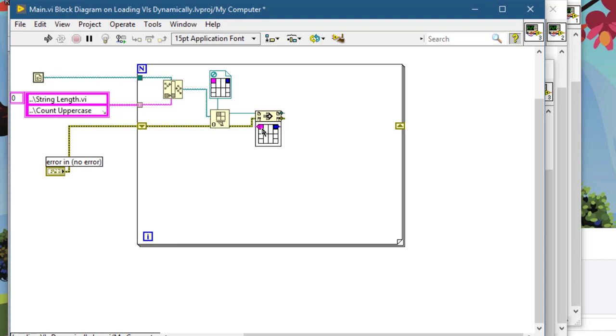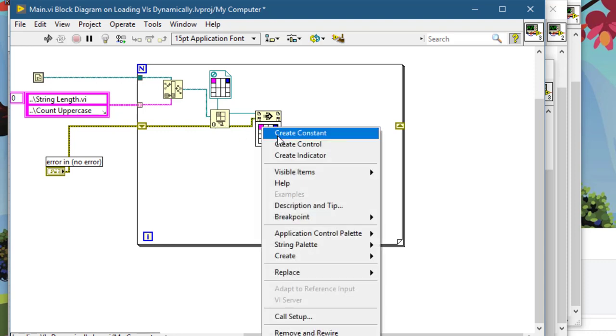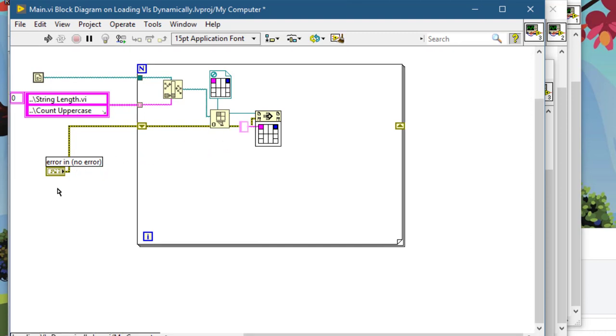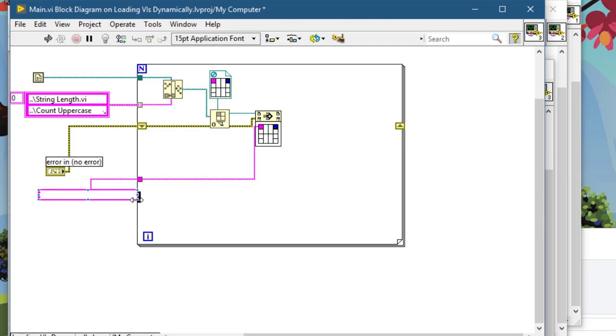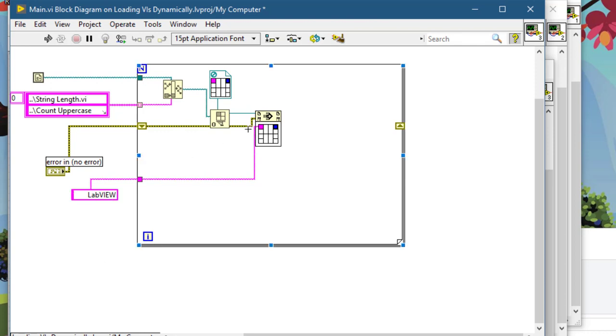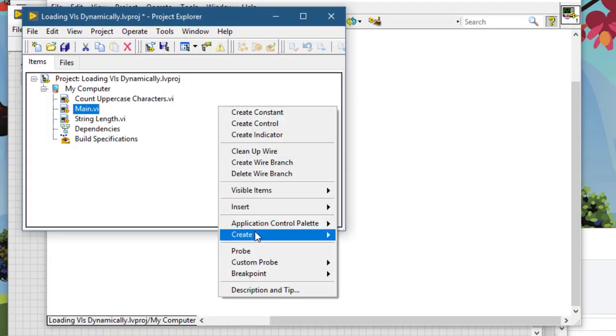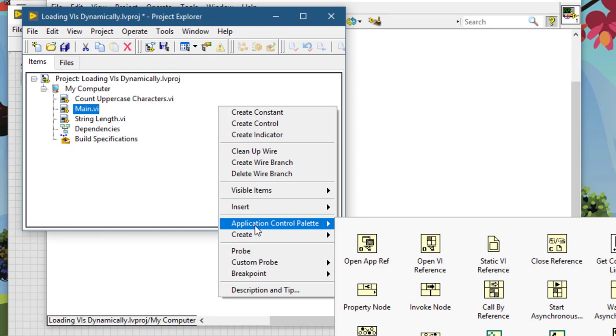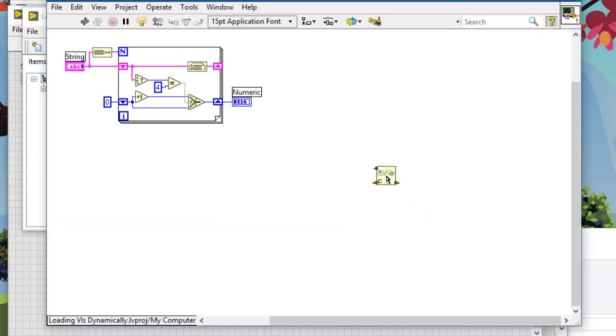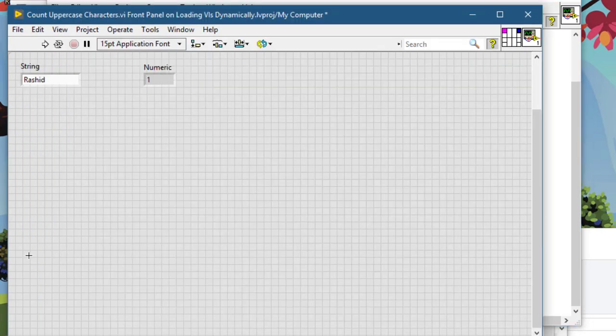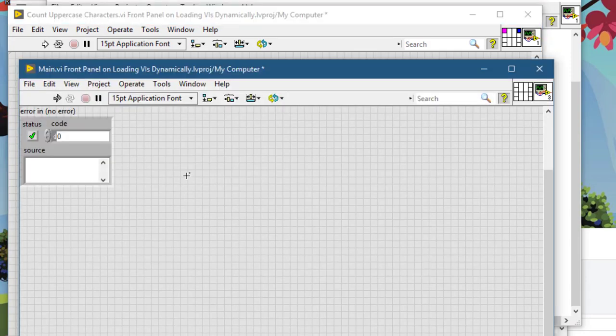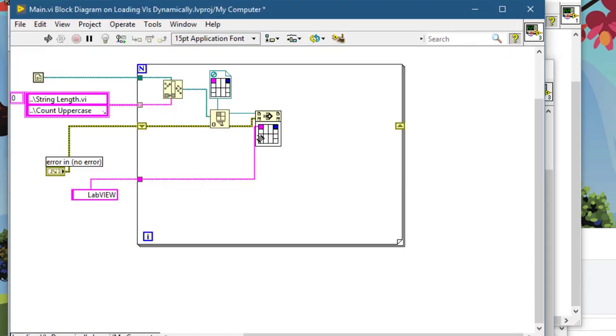We will create a constant. Let's say we will want to know how many characters this string has. Next we will close the reference. Application control close reference. Let's close this reference.